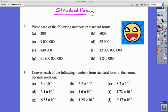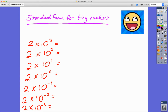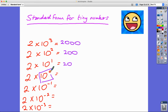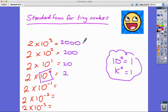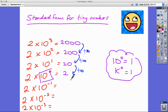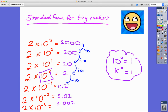Now let's look at standard form for tiny numbers. We know 2 times 10 to the 3 is 2000, times 10 to the 2 is 200, times 10 to the 1 is 20, and times 10 to the 0 is 2 — because anything to the power of 0 equals 1. Continuing the pattern by dividing by 10 each time: 2 divided by 10 is 0.2, then 0.02, then 0.002.